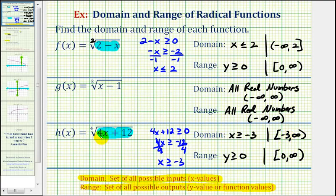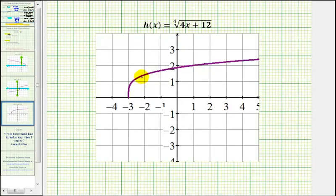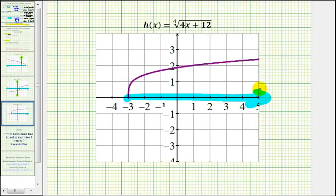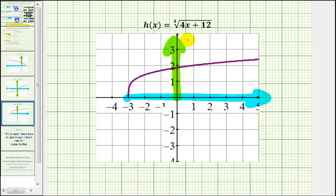And again, we'll verify this by graphing the function. Here's the graph of h of x. To verify the domain, if we project this onto the x-axis, notice the smallest x value is negative 3. And from there it moves to the right, so our domain would be x greater than or equal to negative 3. If we project this onto the y-axis, notice how the smallest y value is zero, and from here the graph moves upward, verifying our range is y greater than or equal to zero. Okay, that's going to do it for these three examples. I hope you found this explanation helpful.